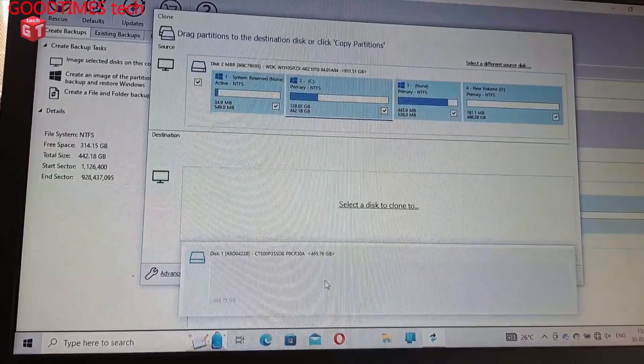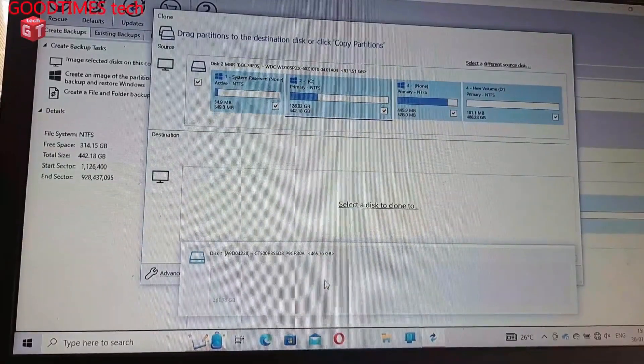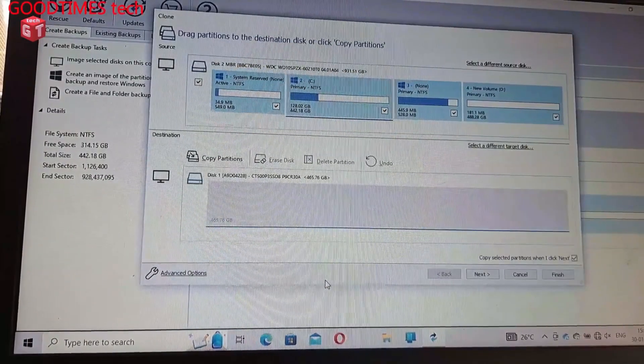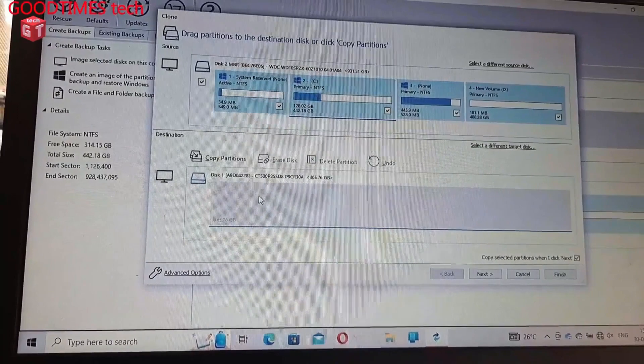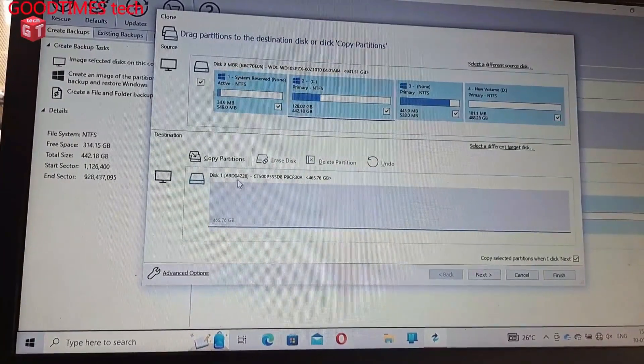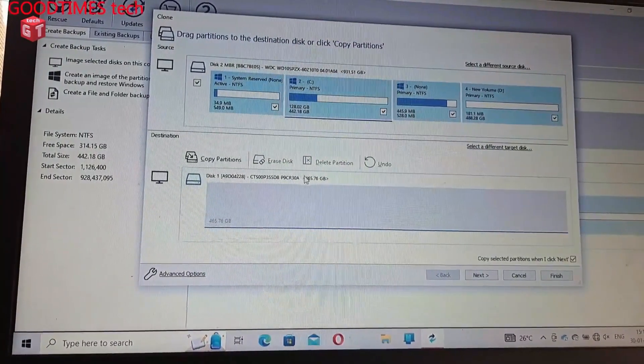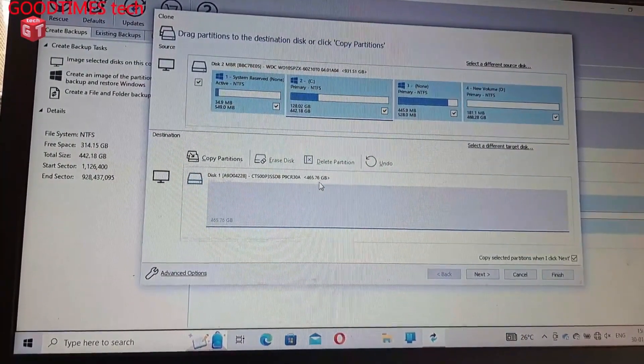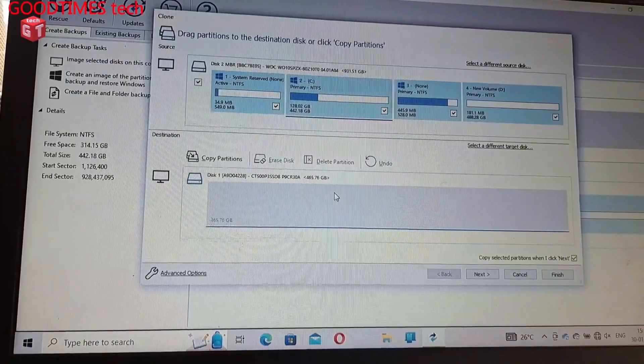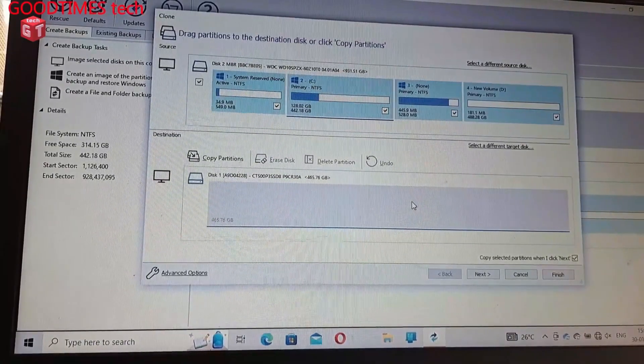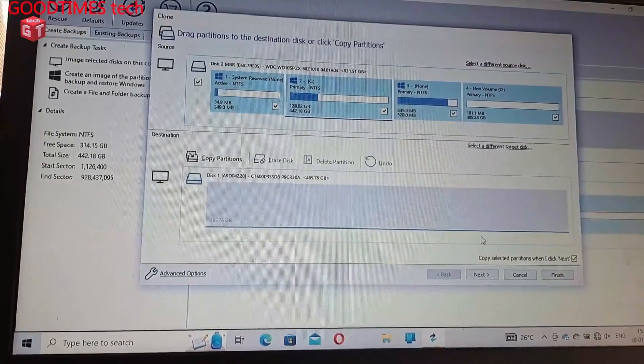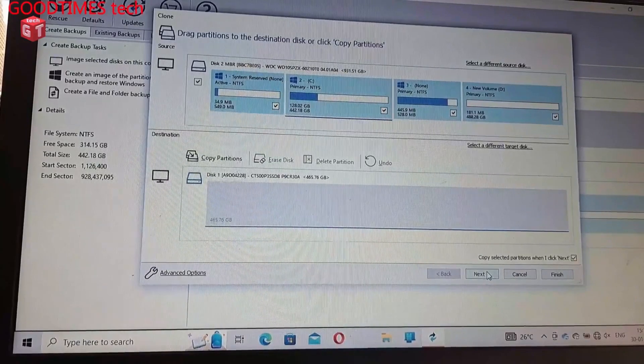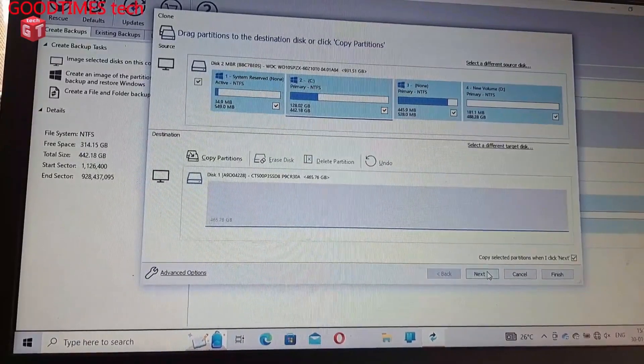Here disk one, okay this is the disk I want to clone to. It is 465.76 GB, that is 500 GB SSD. Now click next.